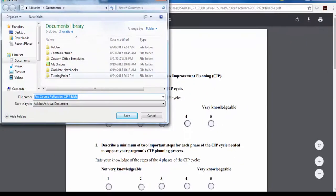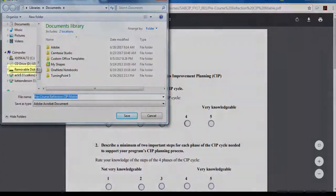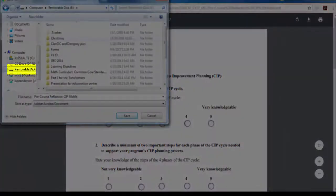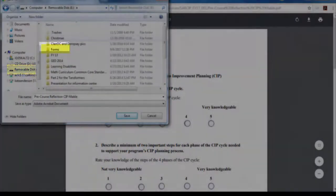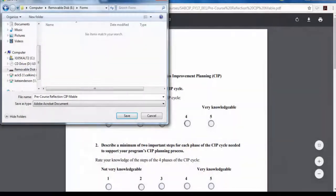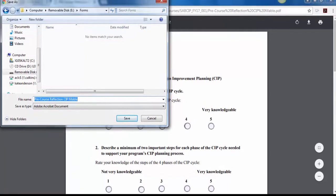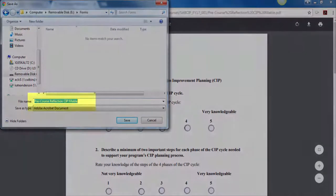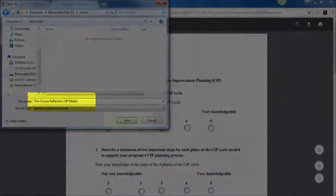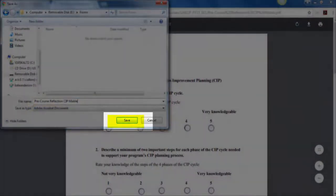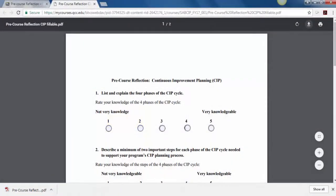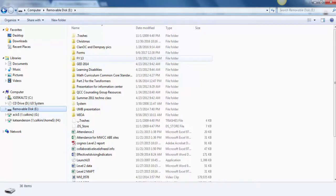Up pops the window. Where do you want to save it? For this particular example, I'm going to save it in a removable disk and I'm putting it in the forms folder. You should name it if it isn't already coming up with a name. The name of the course and the fact that it's a fillable PDF. Click save. It is now where you have saved it.